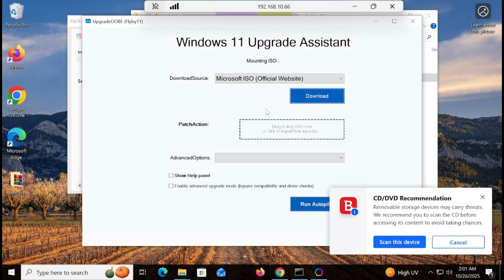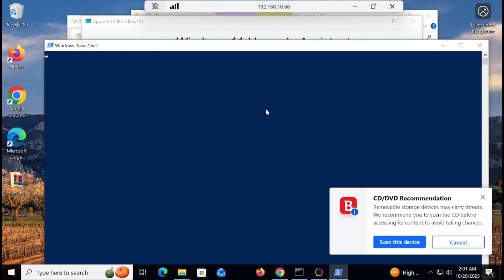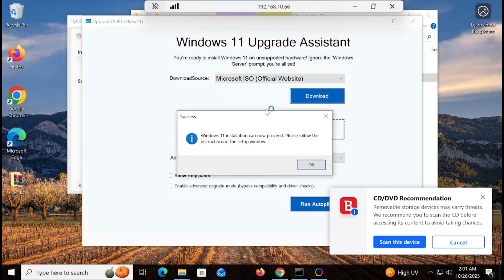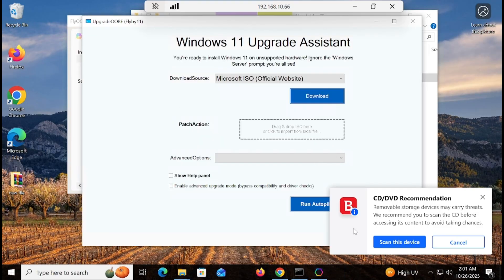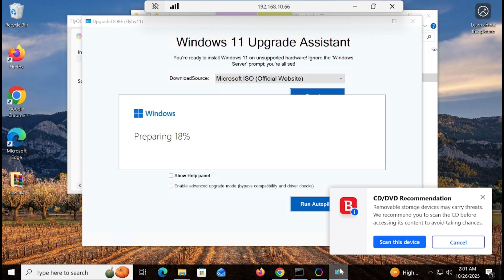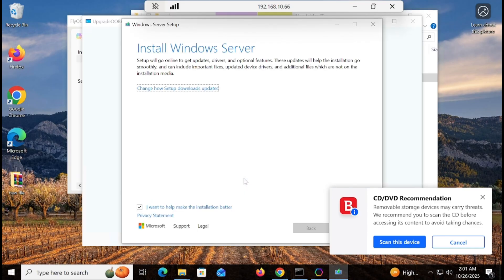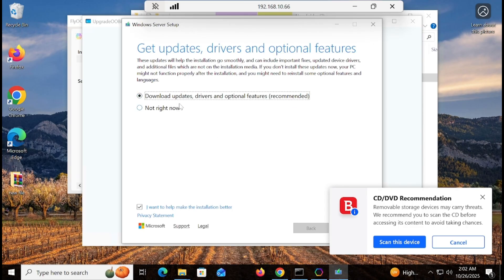You can see that the CPU requirement is bypassed and the ISO is being mounted — everything is going well. The Windows 11 setup will appear in front of you. All hardware requirements have been bypassed and Windows 11 will be upgraded while keeping all your data, files, and settings.